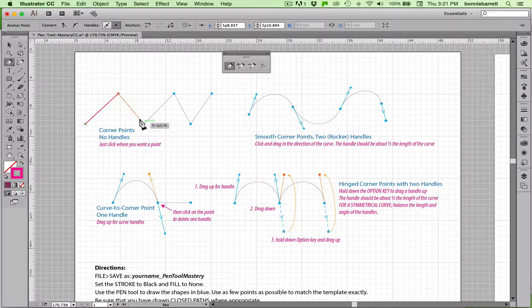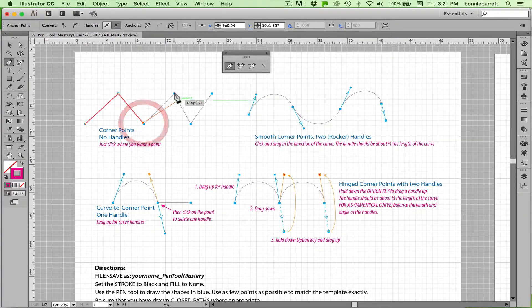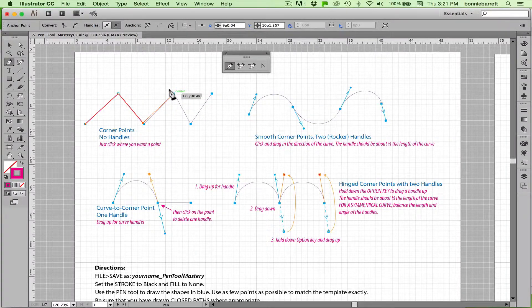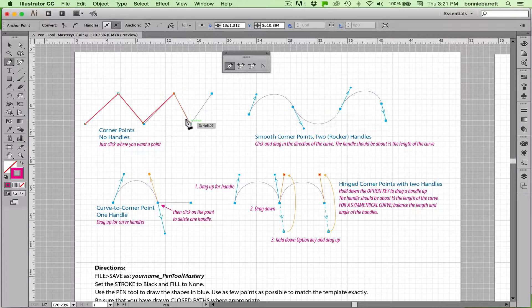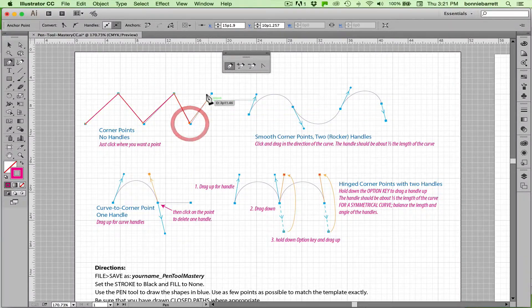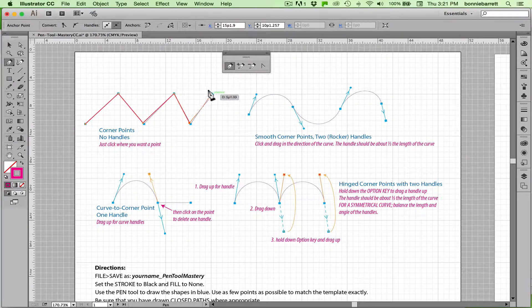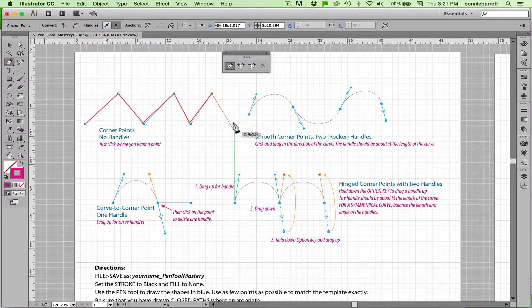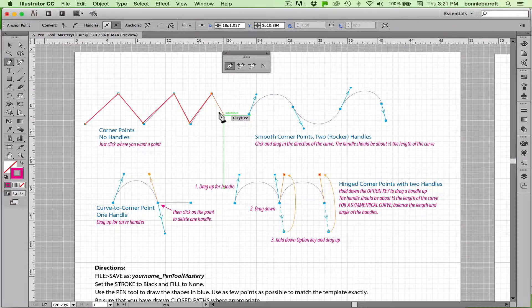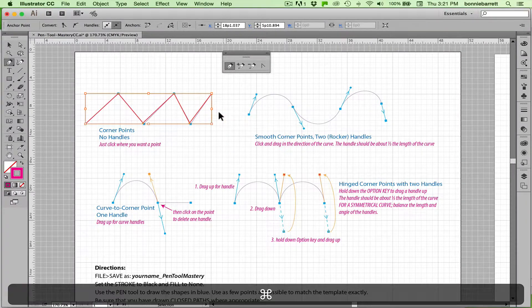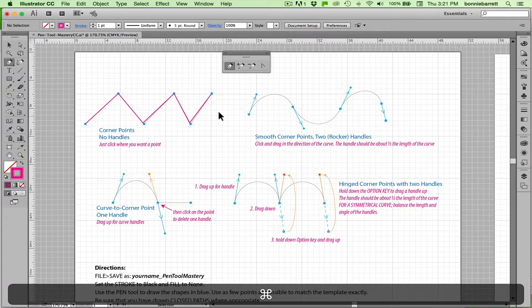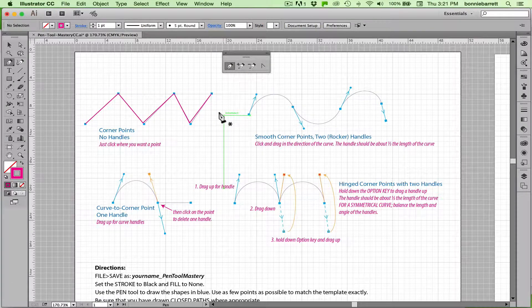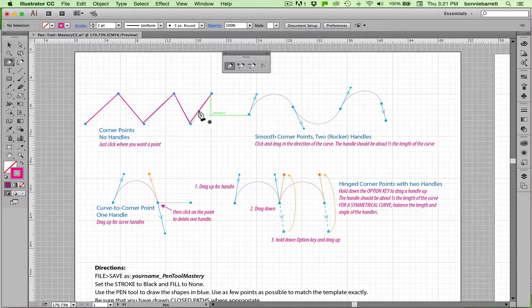Click, click, click, click, click. And if I want to end my path, hold down the command key and just click on a blank area.